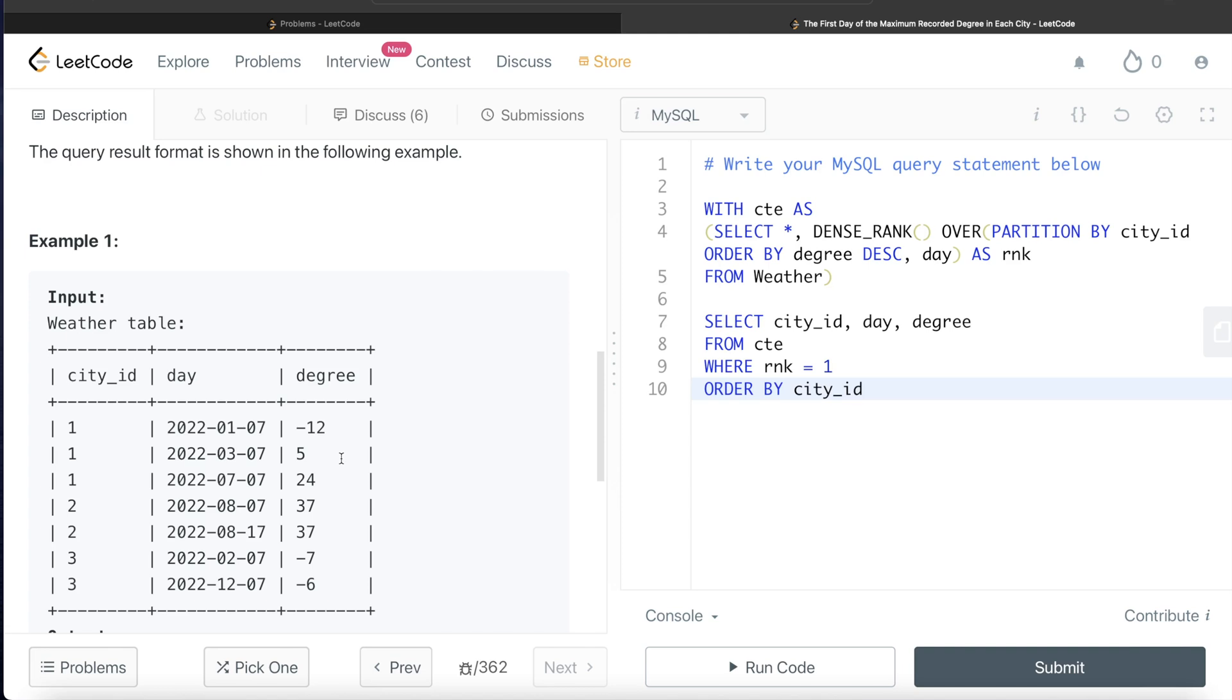I hope this video was useful. Let me know if this video was useful or if you know a better way or a more efficient way of doing this question. Let the solution be in the comment section. And until then, I will see you guys in the next video.